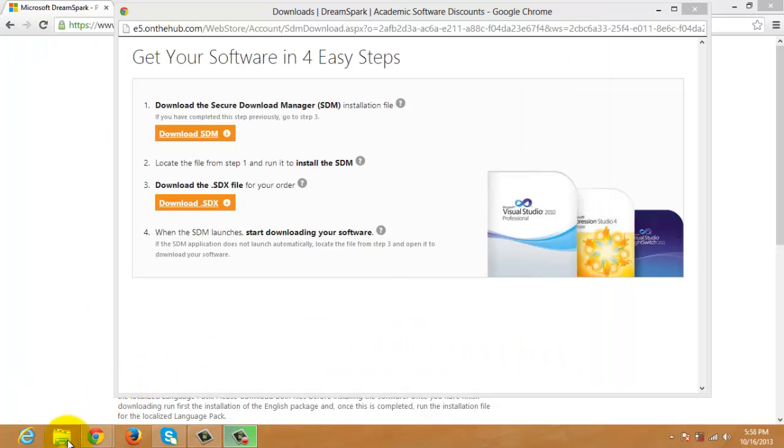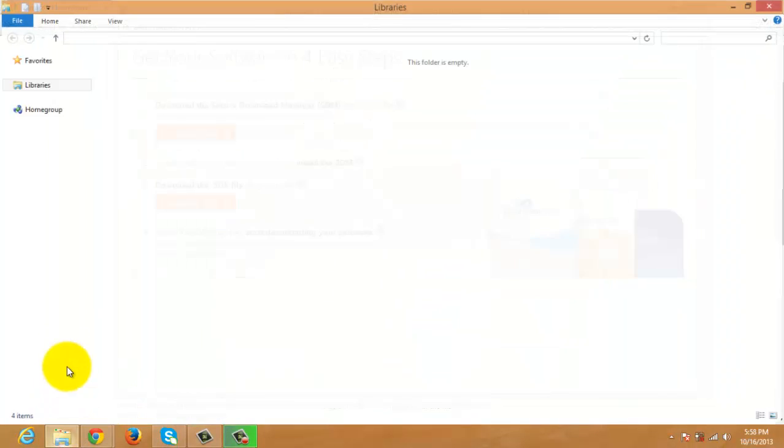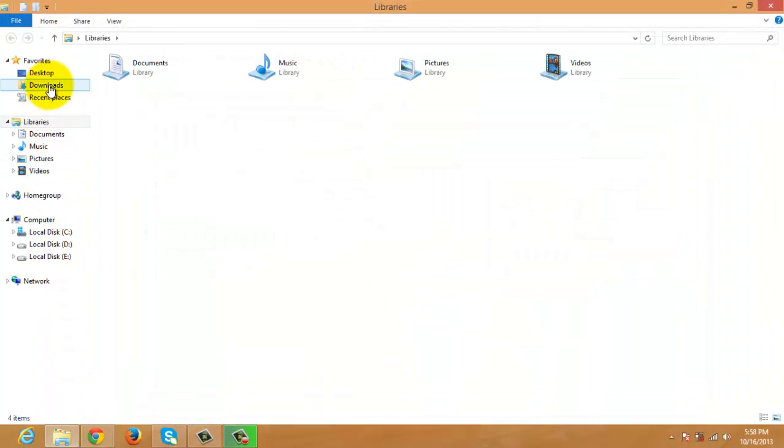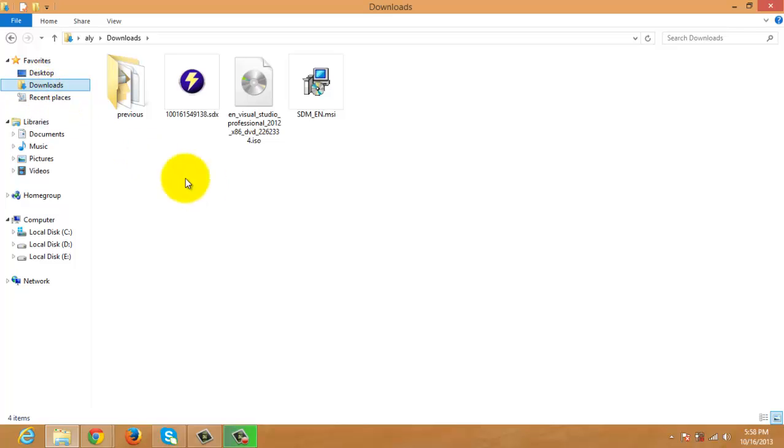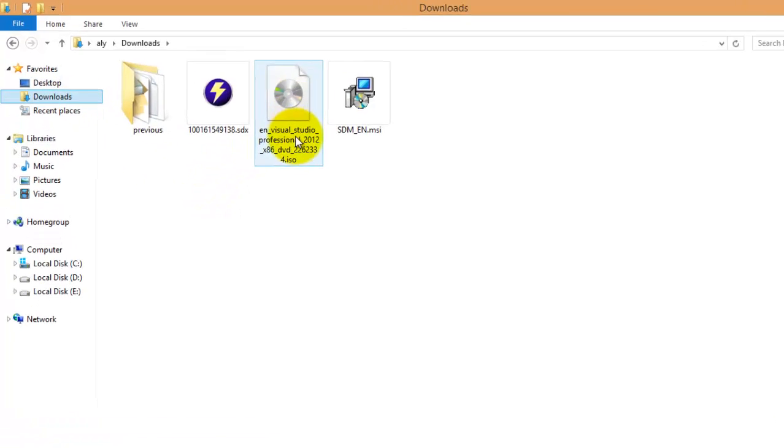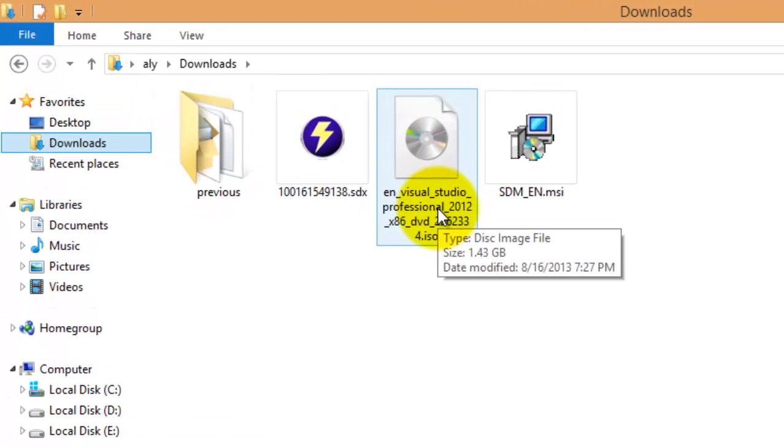Once done, you can go to the Downloads folder and you will see that file which is an ISO file.